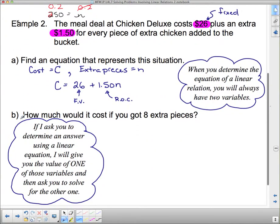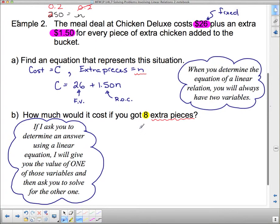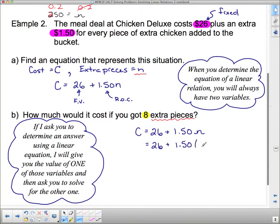How much would it cost if you got eight extra pieces? If I ask you to determine an answer using a linear equation, I'll give you the value of one variable and ask you to solve for the other. I've given you eight. Is that for C or for N? Well, the problem says eight extra pieces, and extra pieces is N. So N = 8. C = 26 + 1.50 × 8. Remember order of operations — 1.50 times 8 first, which is $12. Then 26 + 12 = $38.